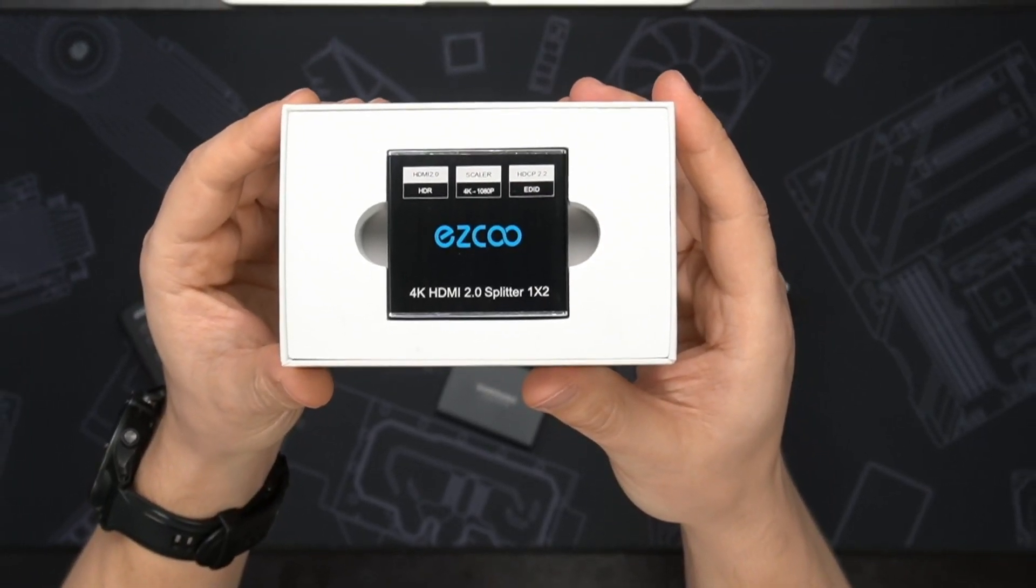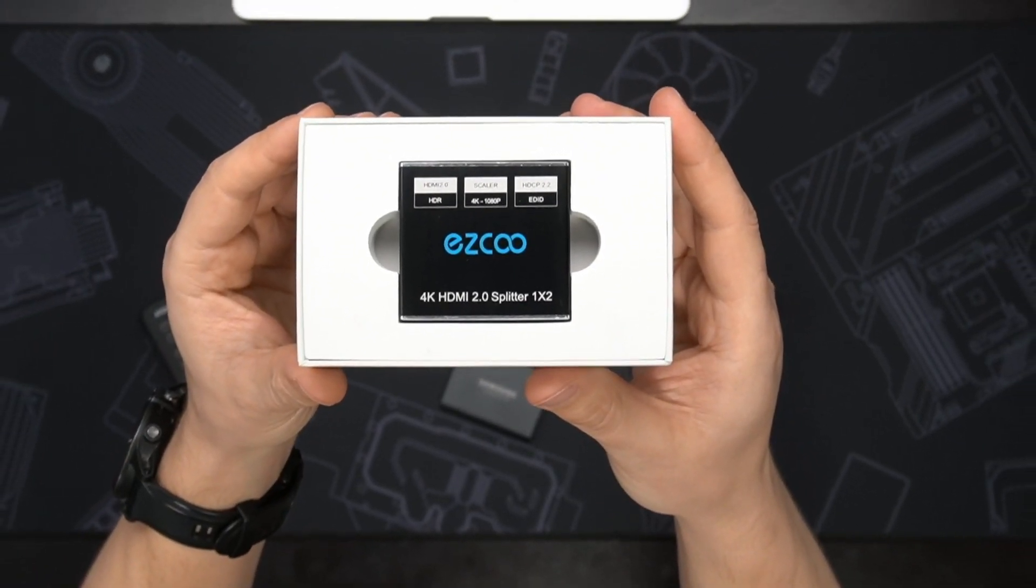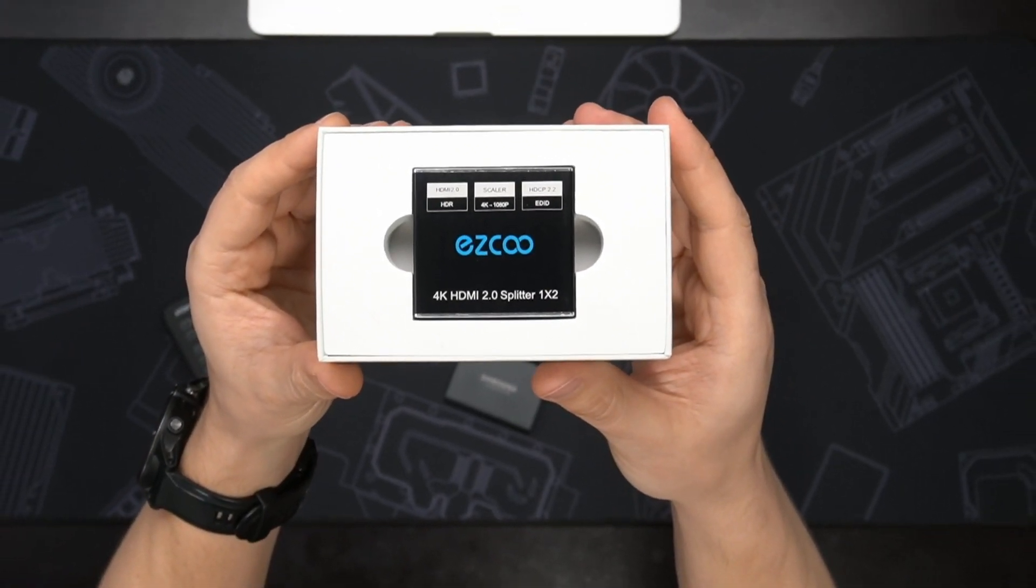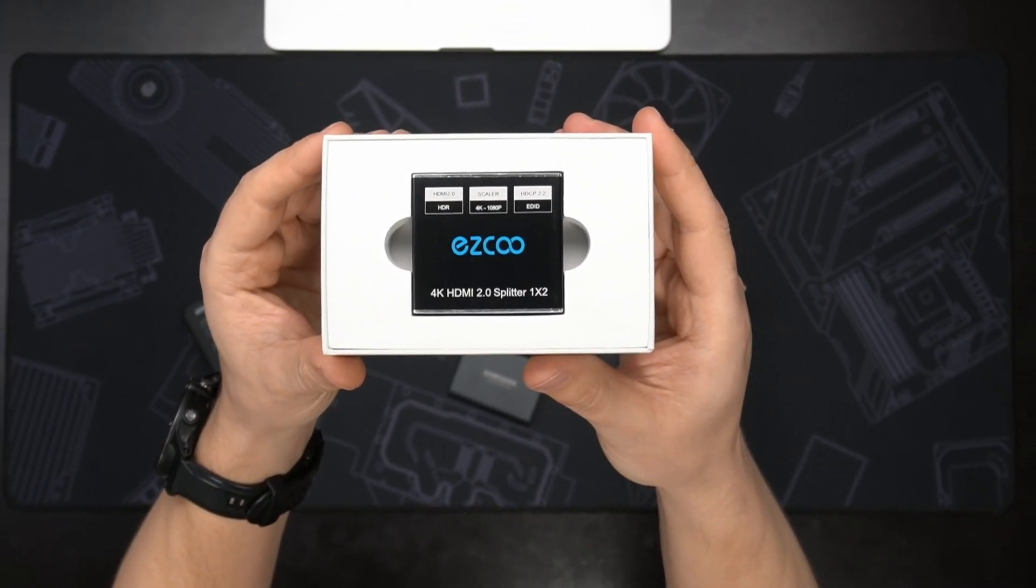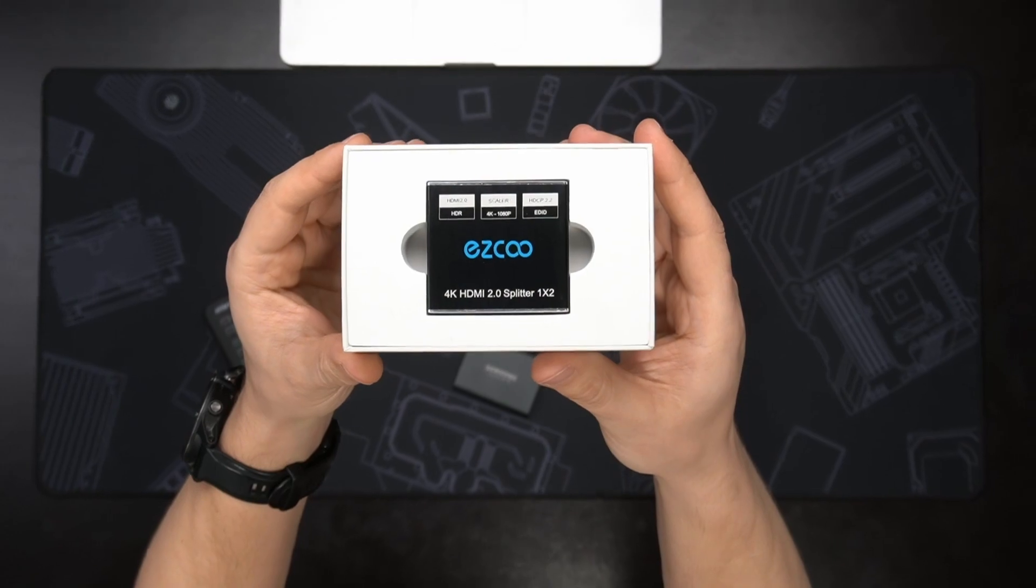Today we are going to review the EasyCo 4K HDMI Splitter and Scaler. Welcome back to Ben's Tech Lab.